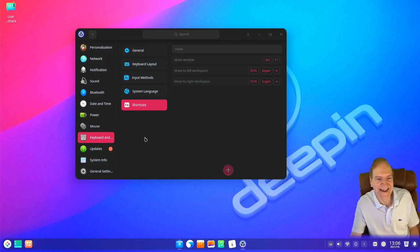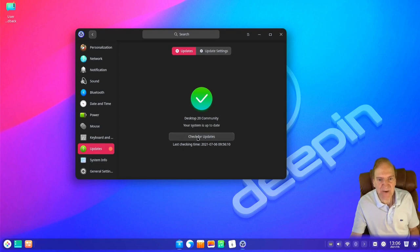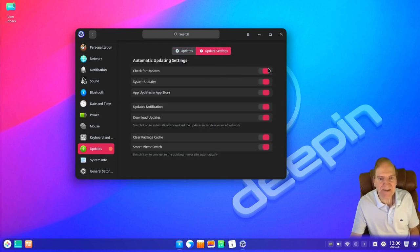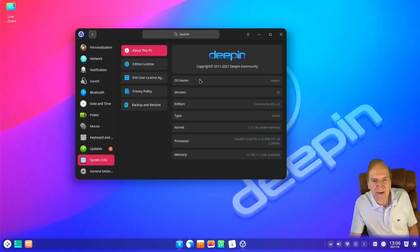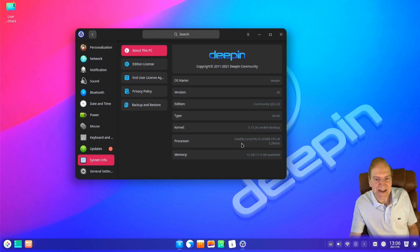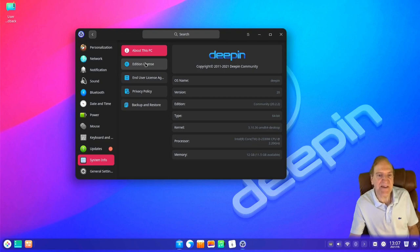Let's jump over to Updates. Here we can check for updates — looks like we're already up to date, but we can manually check right here. According to settings, it automatically checks for system updates and app store updates. The notifier is on and it will download, clear package cache, and use smart mirror switching for the fastest mirror. In About, we're running Deepin 20.2.2, 64-bit, with a 5.10 kernel. During install there was an advanced option to install with a 5.12 kernel, but that didn't work for me.